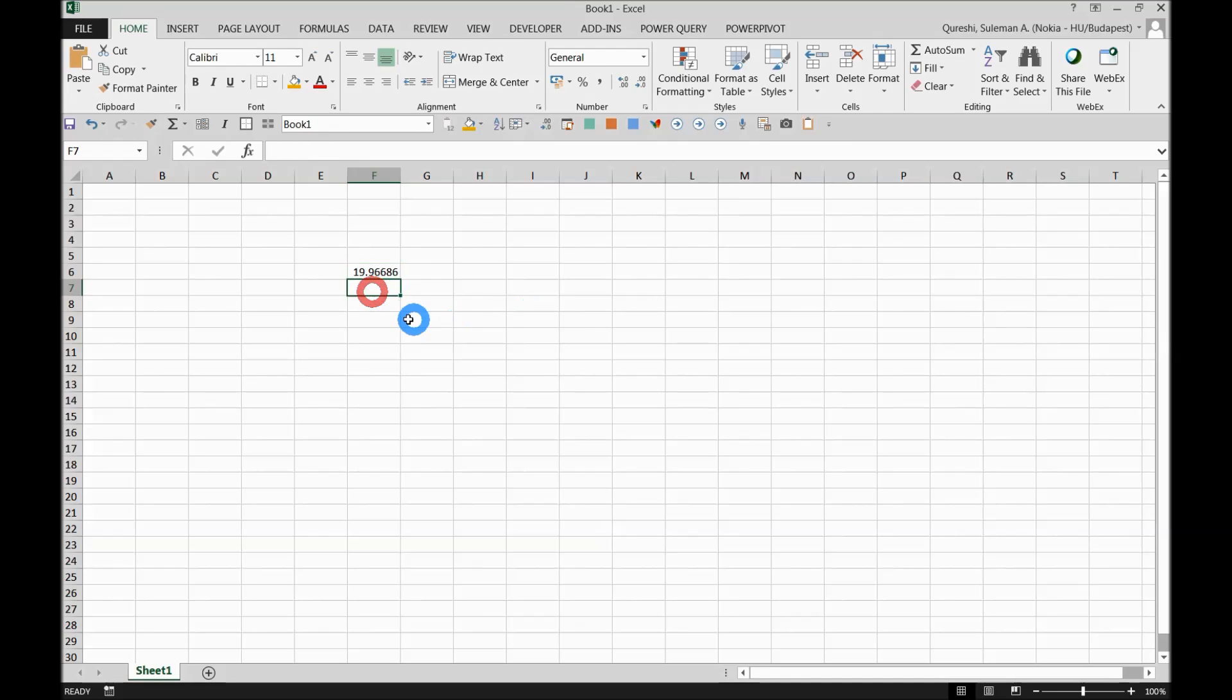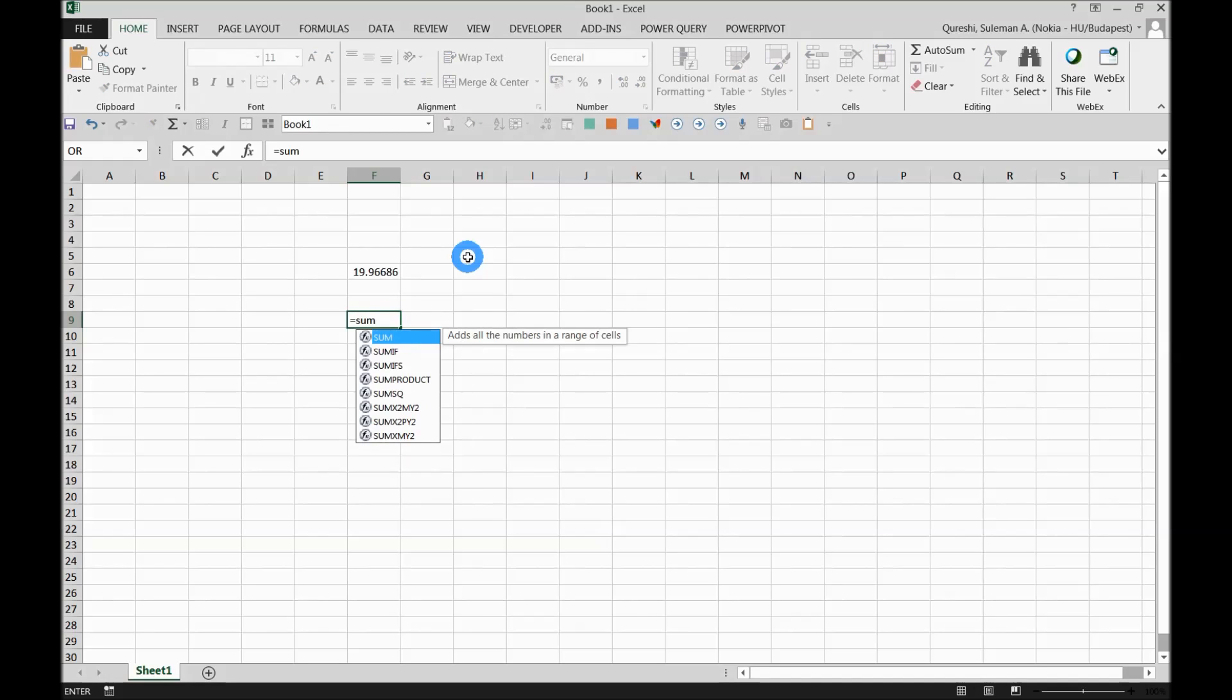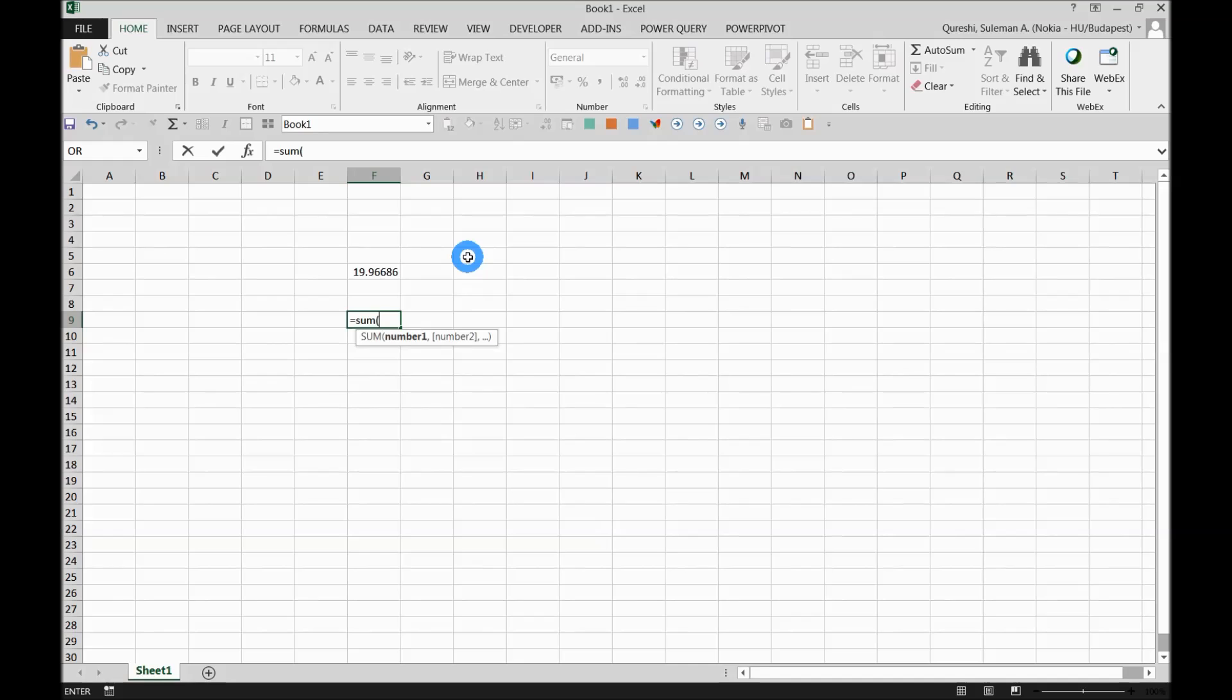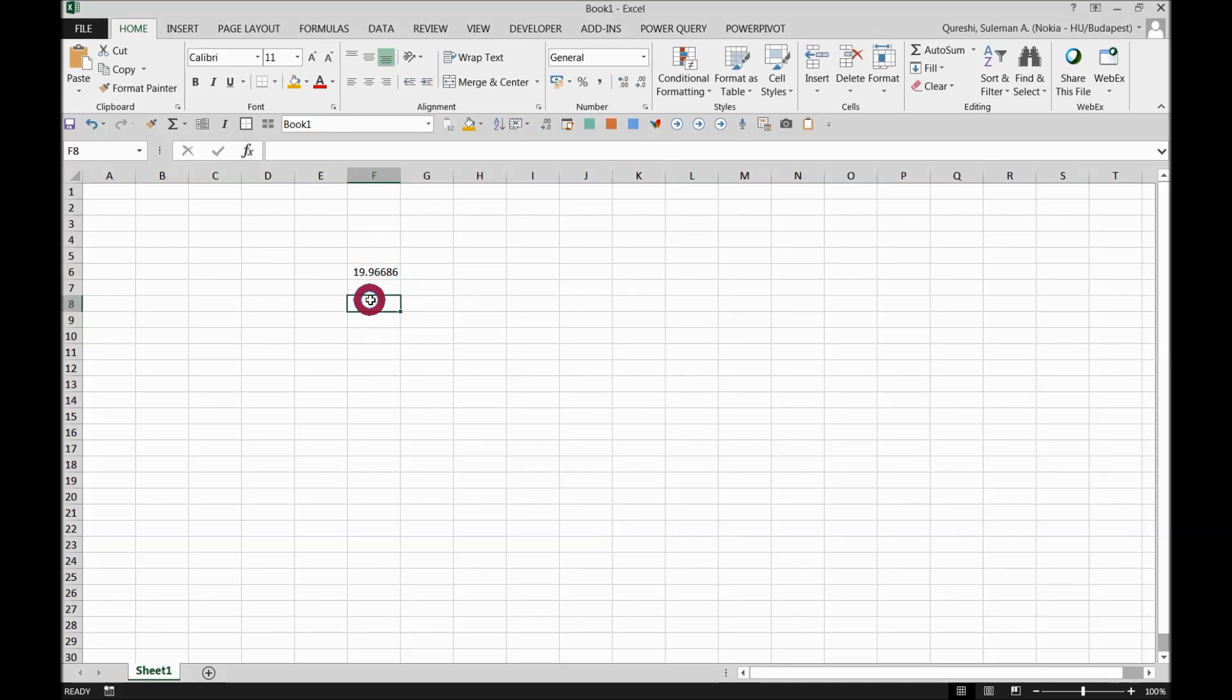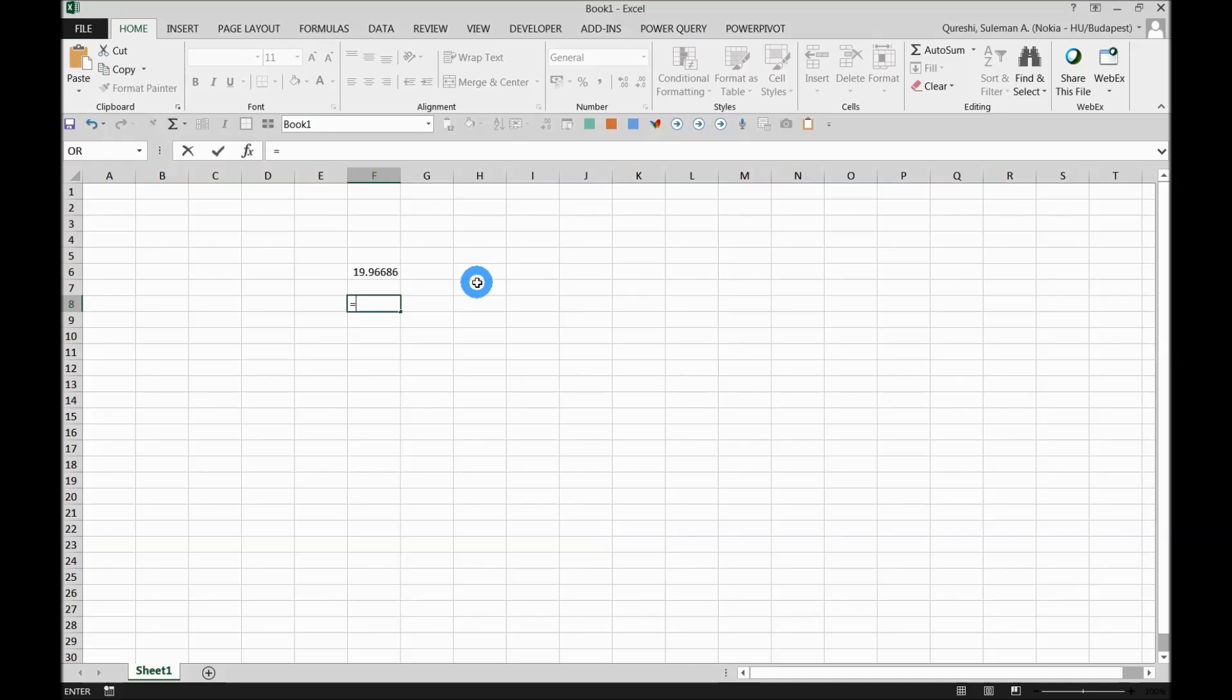But unlike the other functions that are built in Excel, for example equals SUM, the moment I press SUM it's asking here for the numbers. In this case, it won't ask you. The reason is that it's customized. There are workarounds, but I think this is not the right time to share all those details with you.